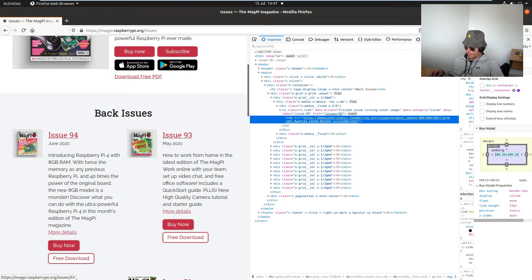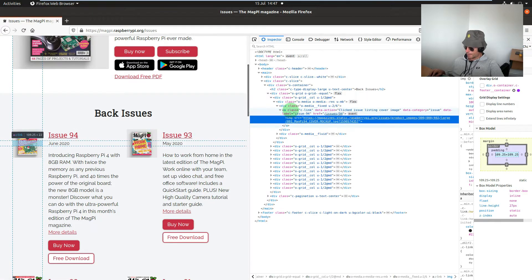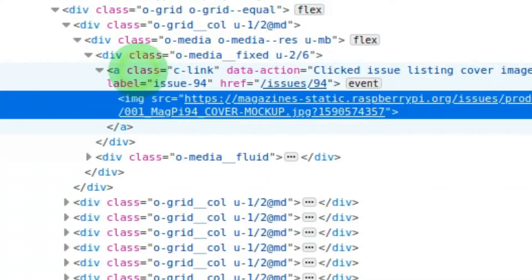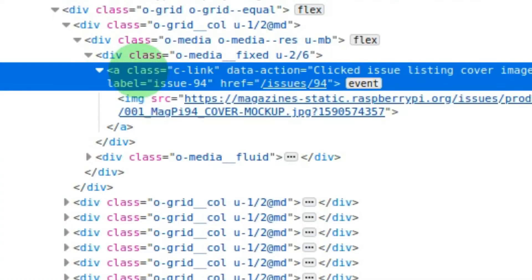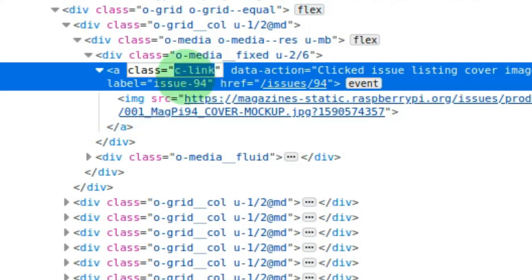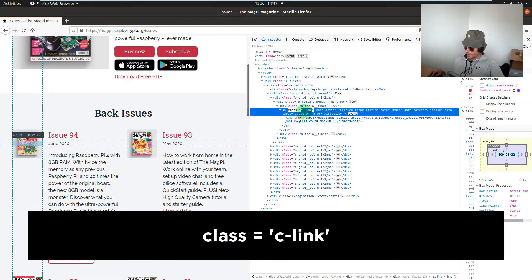What is the class name of the image? Hover over the image, and it looks like it's c-link.